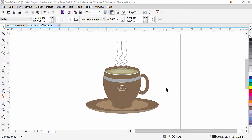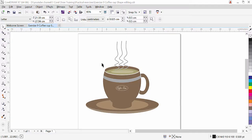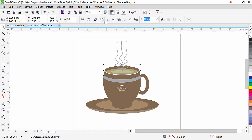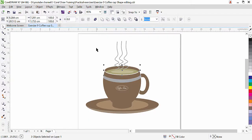Hi guys, this is lesson number nine from our CorelDRAW training series. In this exercise we are going to learn how to create a beautiful object in CorelDRAW. The main objective is to give you more practice with the shape editing commands. This vector object we will create using only three commands: weld, intersect, and trim. Let's get started.